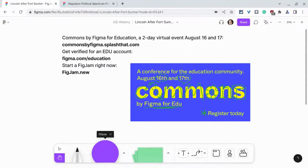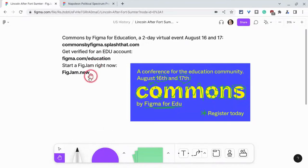I want to thank my partner Figma and promote Commons by Figma for Education, a two-day virtual event, August 16 and 17. Go to commonsbyfigma.splash.com to register free today. That link is in the description. Get verified for a free EDU account in Figma by going to figma.com/education. And if you want to play with that voice memo widget in a FigJam, type figjam.new into your browser to get started right now. If you have any questions about voice memos in FigJams, please comment below or tweet me at Tom E. Mullaney.